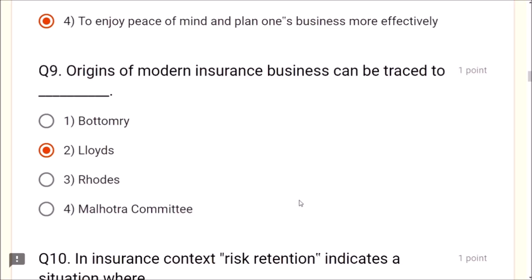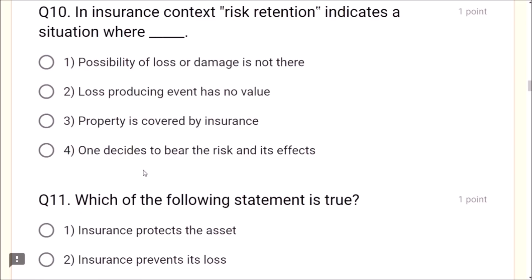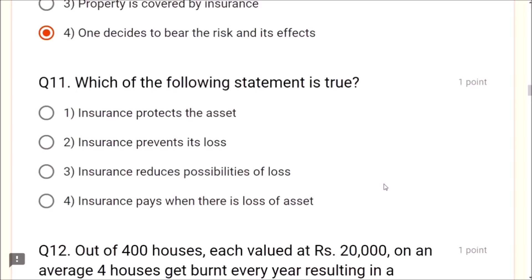Question 10: In insurance context, risk retention indicates a situation where one decides to bear the risk and its effects. Question 11: Which of the following statements is true? Insurance pays when there is loss of assets — this is the true statement. Insurance does not protect assets, prevent loss, or reduce loss. Insurance simply pays when there is a loss of assets.